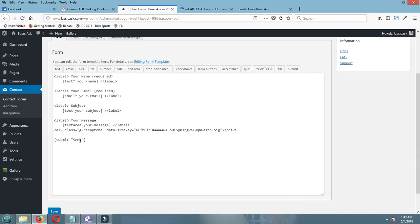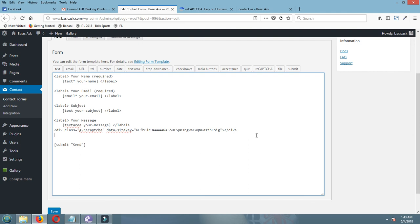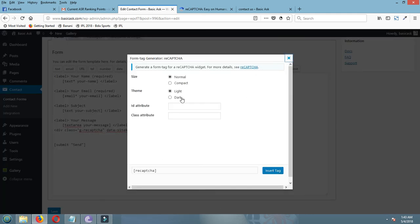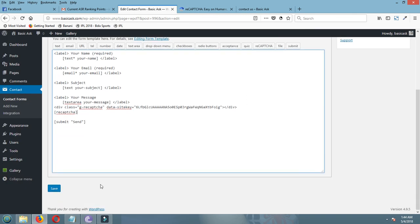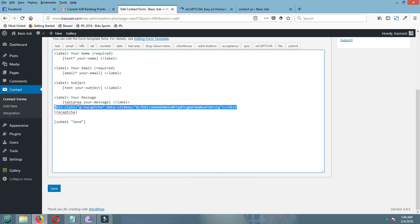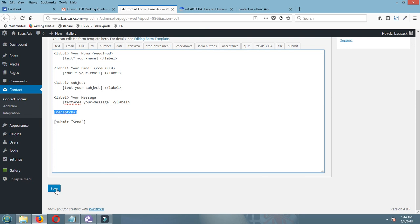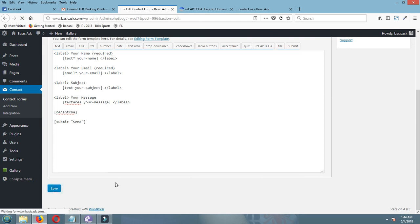I have to add it to the integration with the CAPTCHA. Now I have to edit the contact form with reCAPTCHA. Before the send button, I will show the CAPTCHA. Okay, reCAPTCHA normal, light, insert. Okay, now click save.